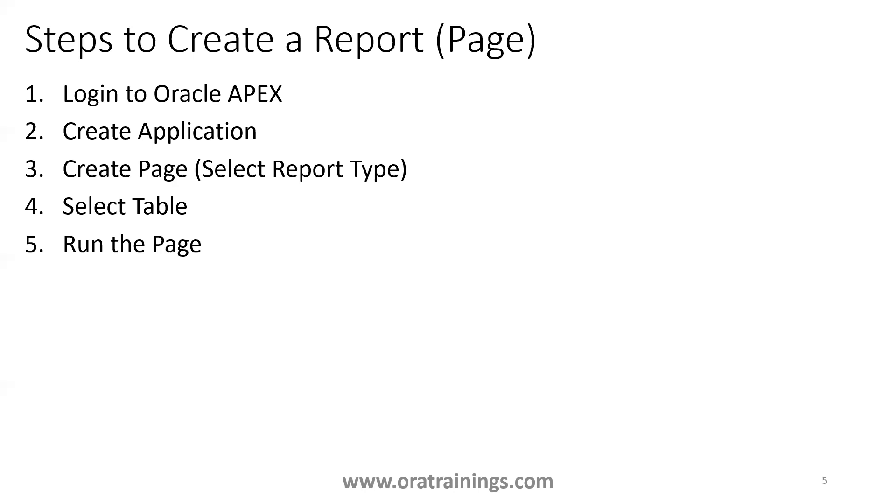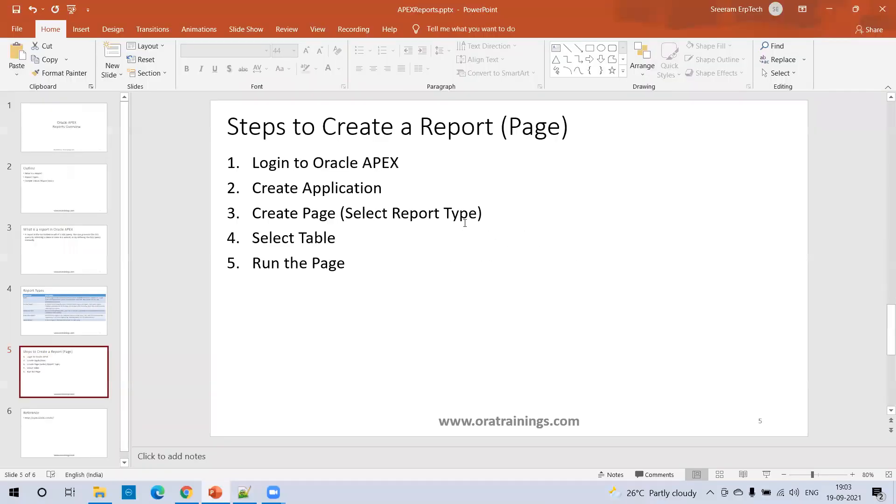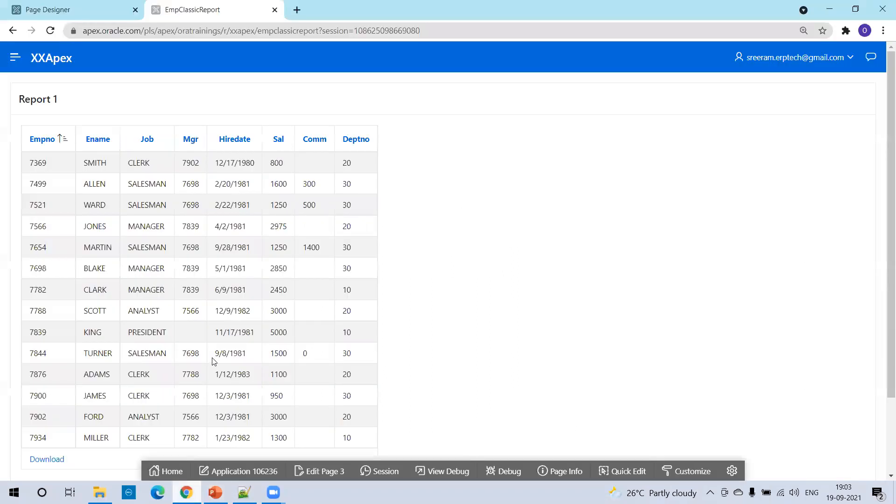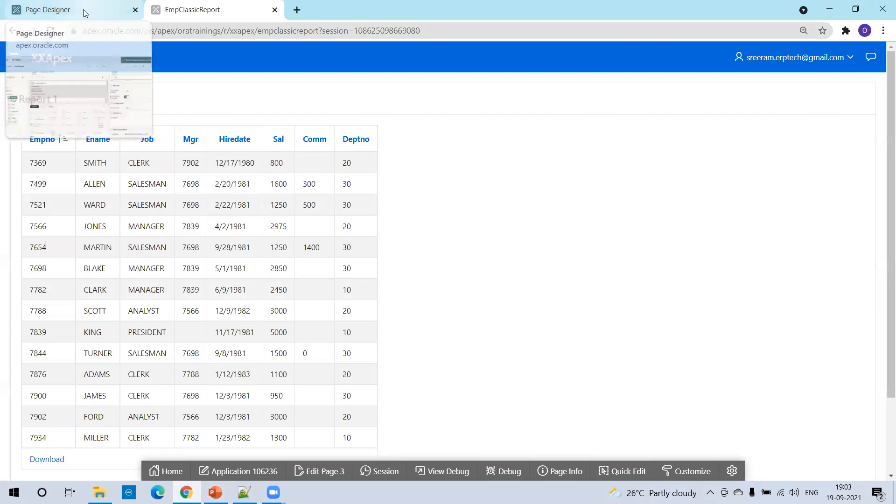So now let's get into the website of Oracle Apex and let's start creating a sample report. So this is a classic report example, how it looks like. But now we'll try to see the live demo.